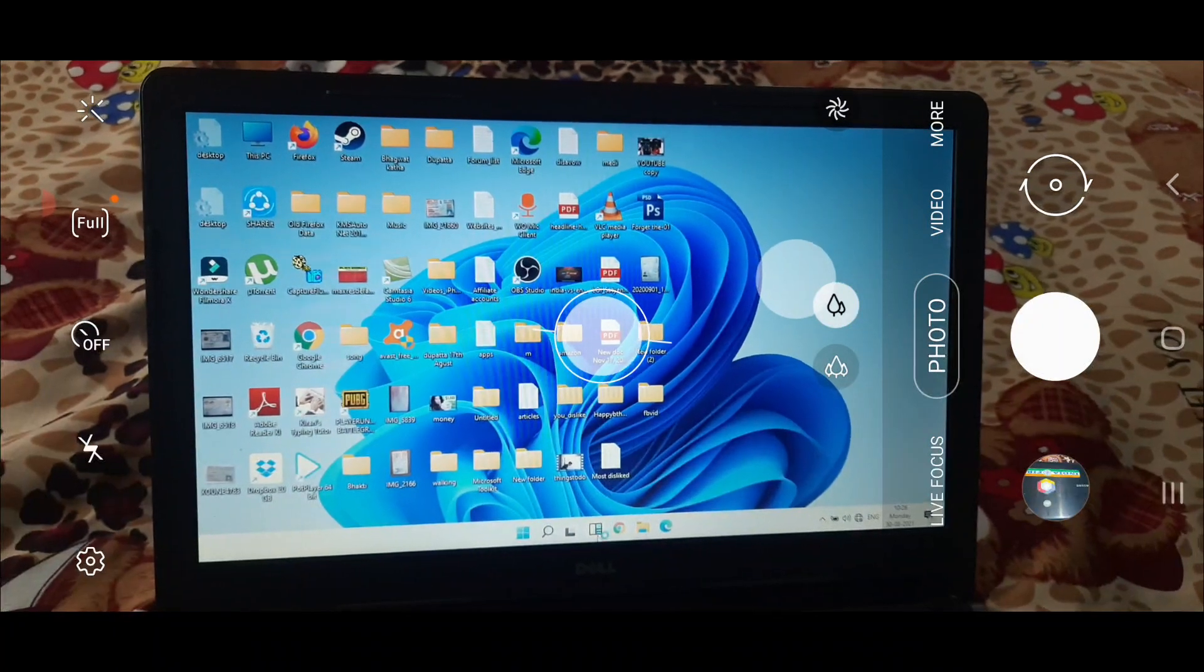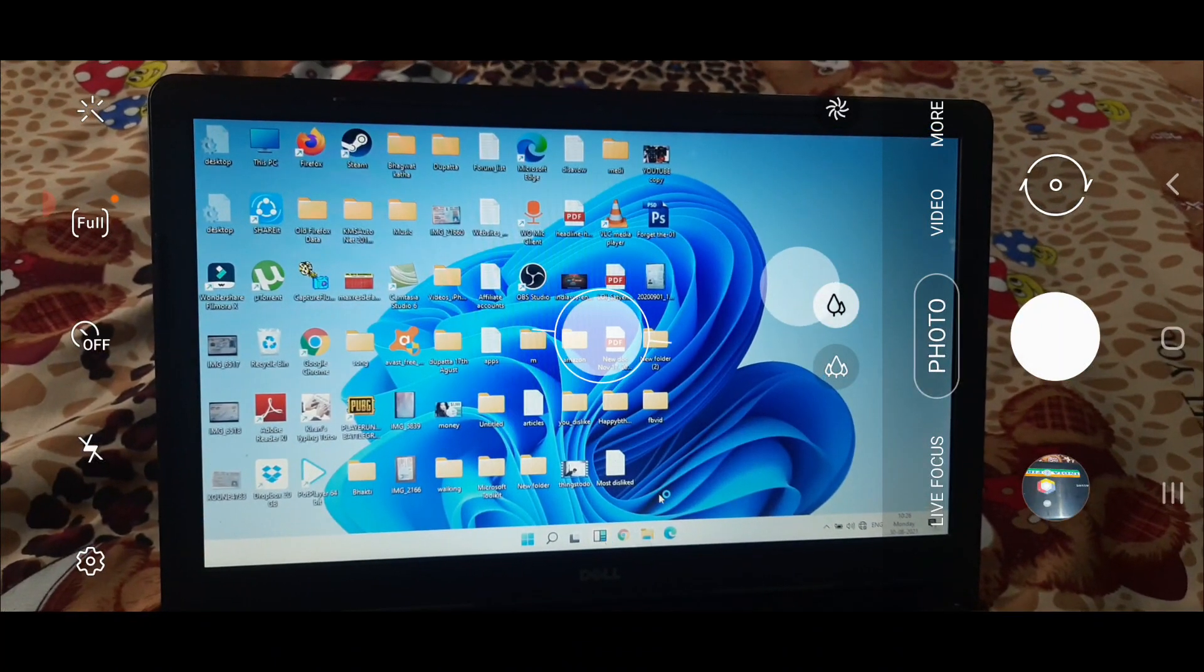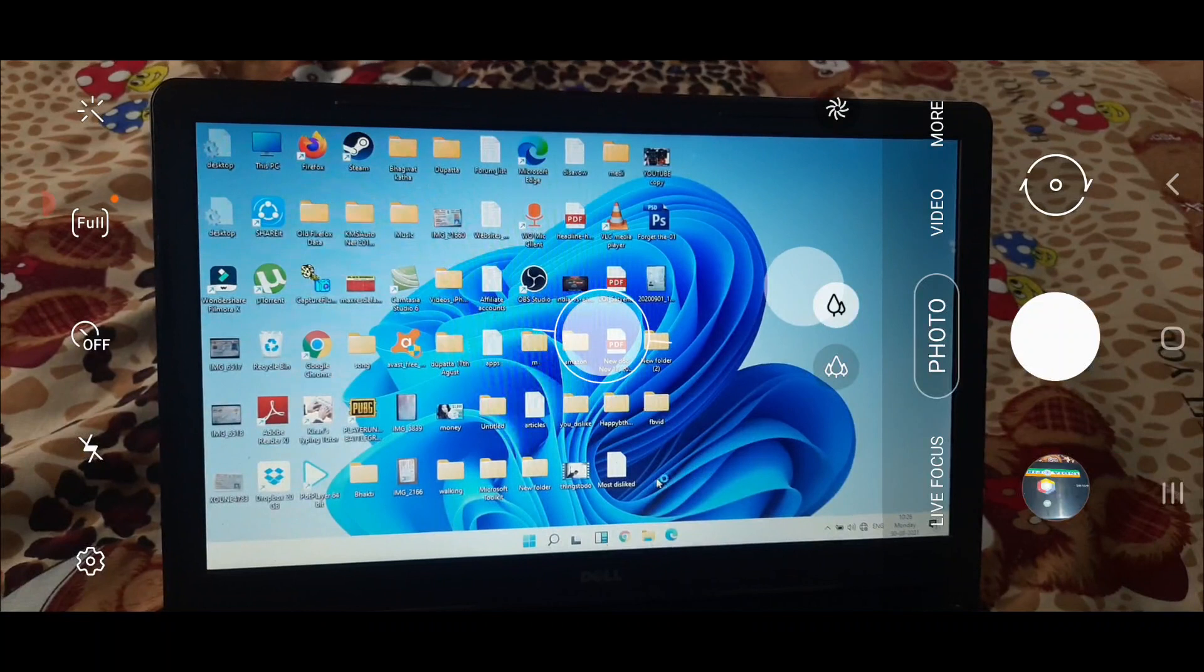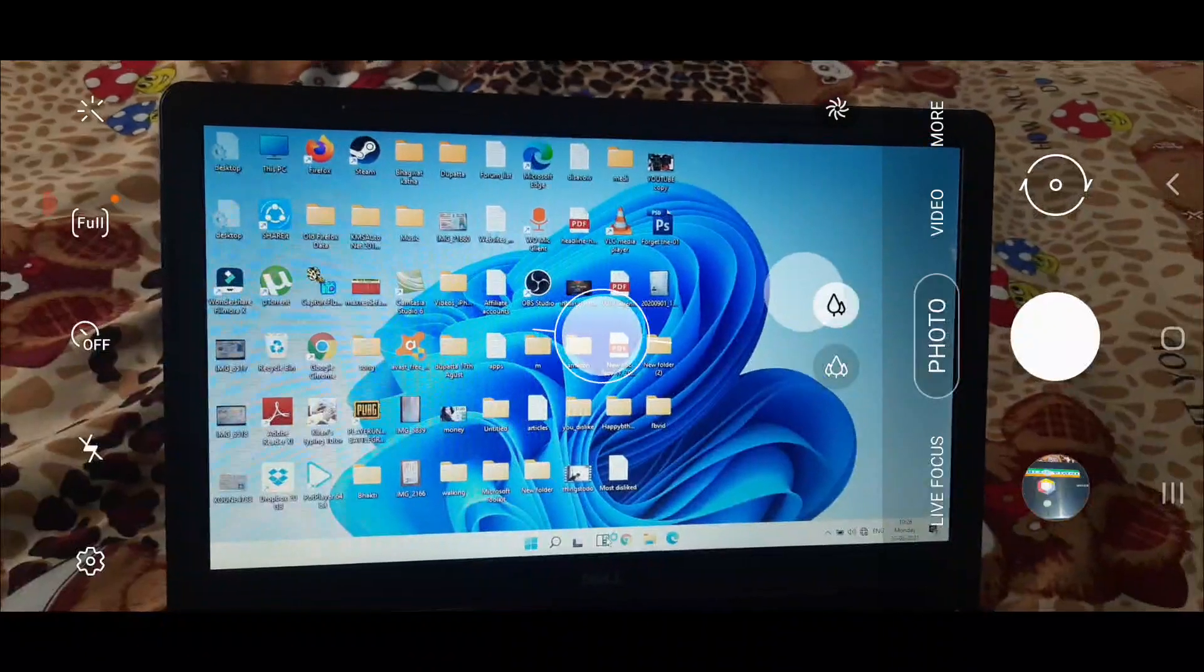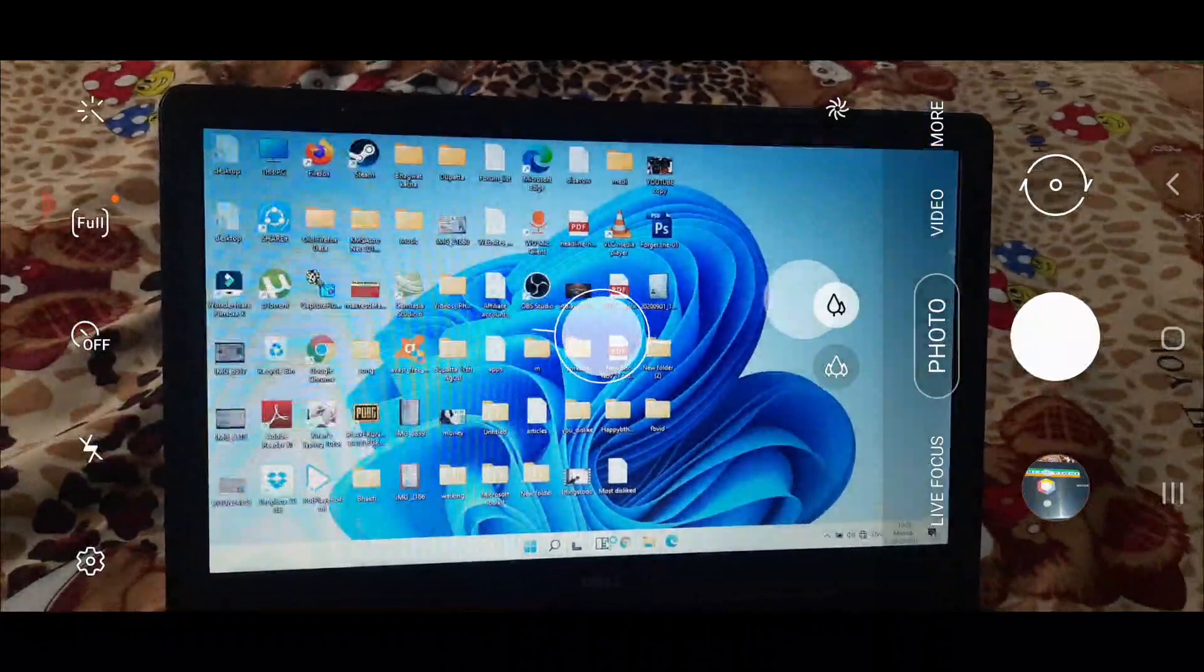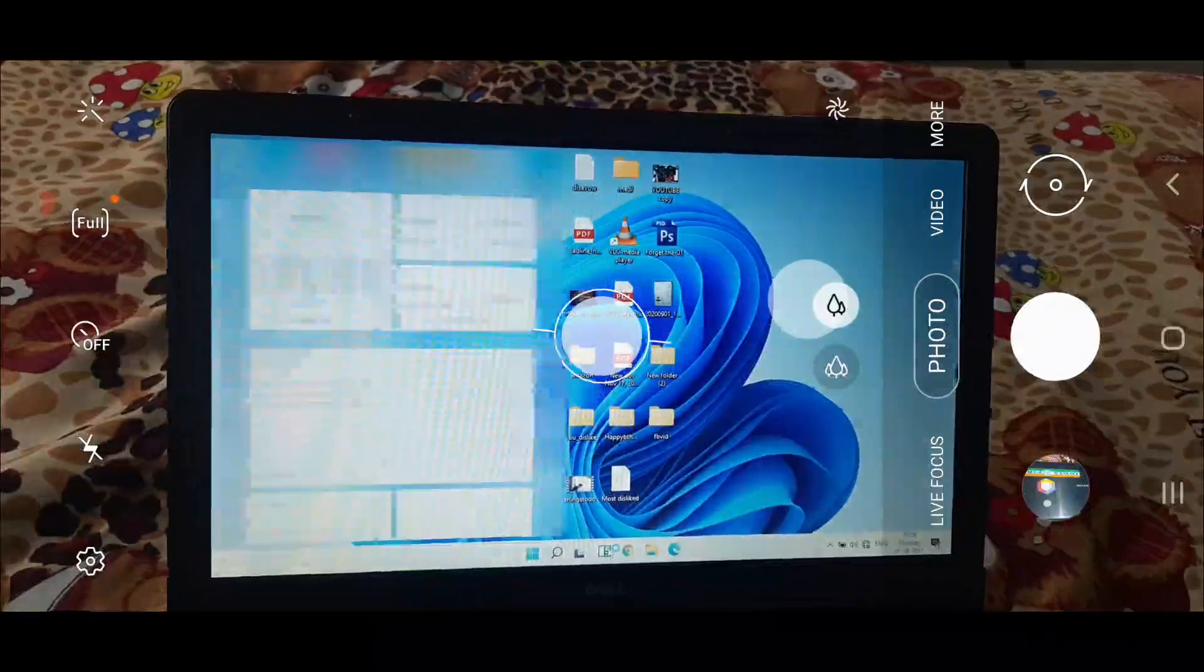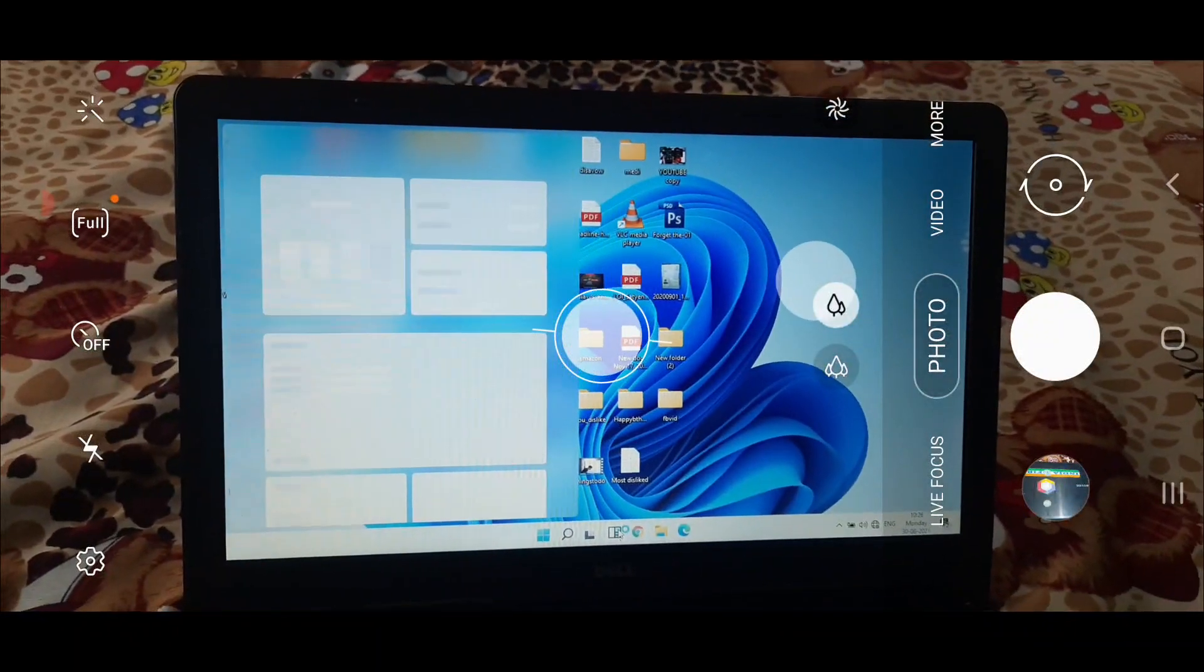If I go here on this screen, I even have to get familiarized with Windows 11. I am using it for the first time.